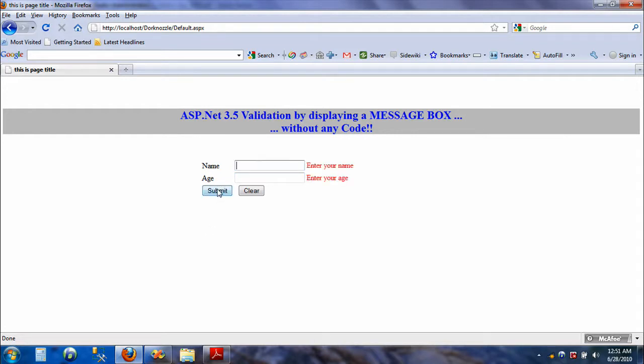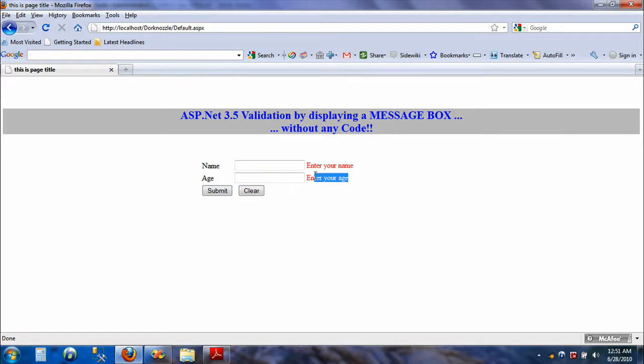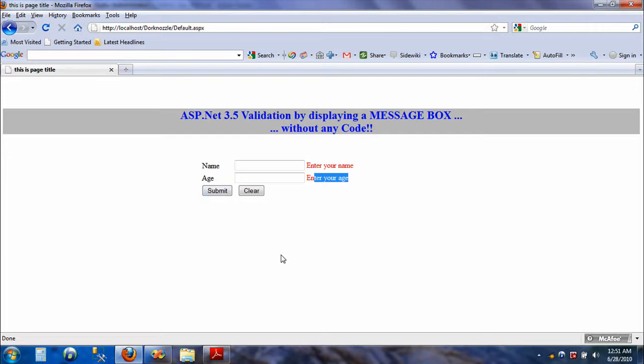If I just hit submit without entering the values, I'm just going to get this value 'enter your name' and 'enter your age.' Well, what if you want to have the message box displayed or pop up when the user clicks the submit button?